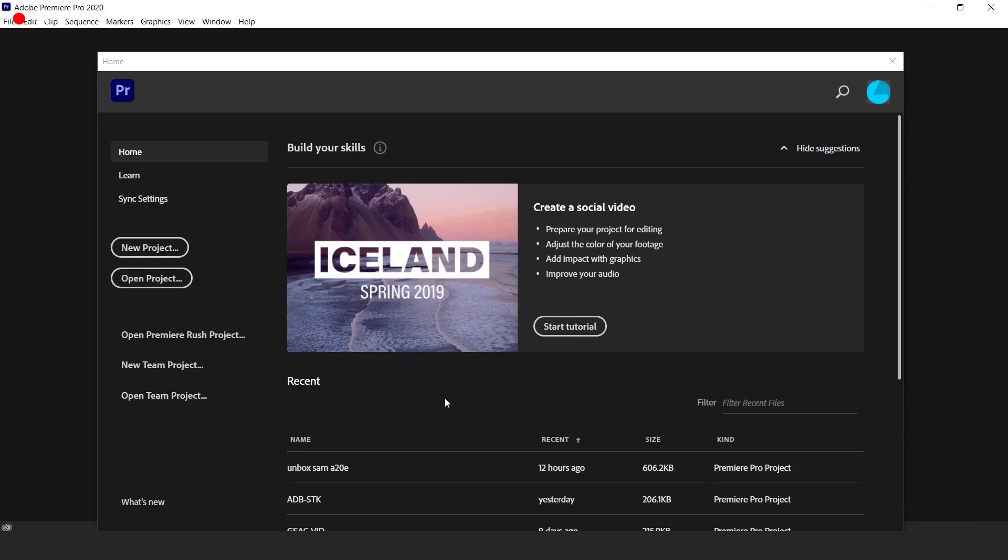Open Premiere. After that you'll be prompted to create a new project. Click the button and name your project.